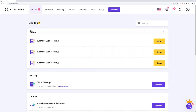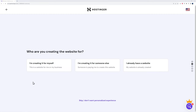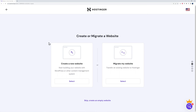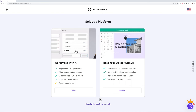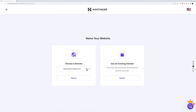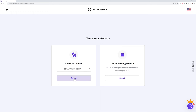Now we can set up our server. Depending on which plan you purchased — premium, business, or cloud — you'll see the corresponding section in your dashboard. Click 'setup,' then 'start now,' and you'll go through a setup wizard. Select what you're creating the website for, or skip it. Choose to create a new website rather than migrate. We'll build it ourselves rather than using AI. Select your domain from the dropdown and assign it.